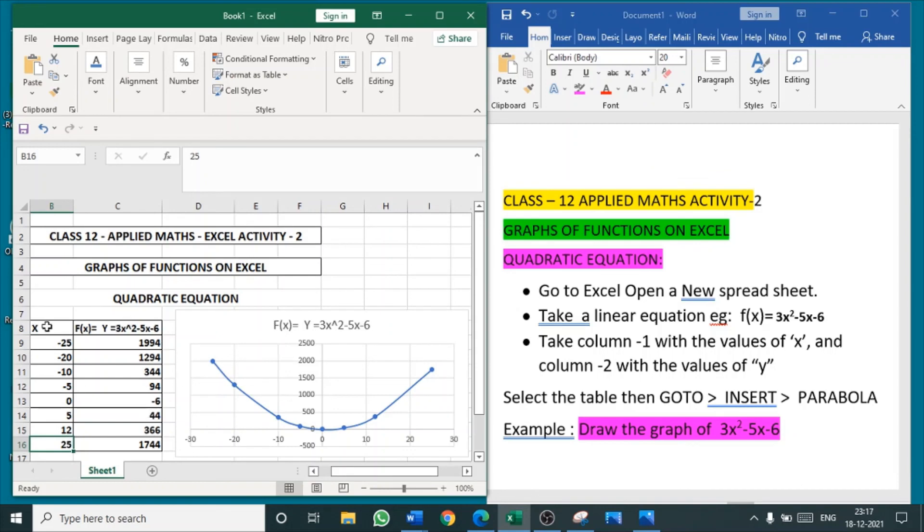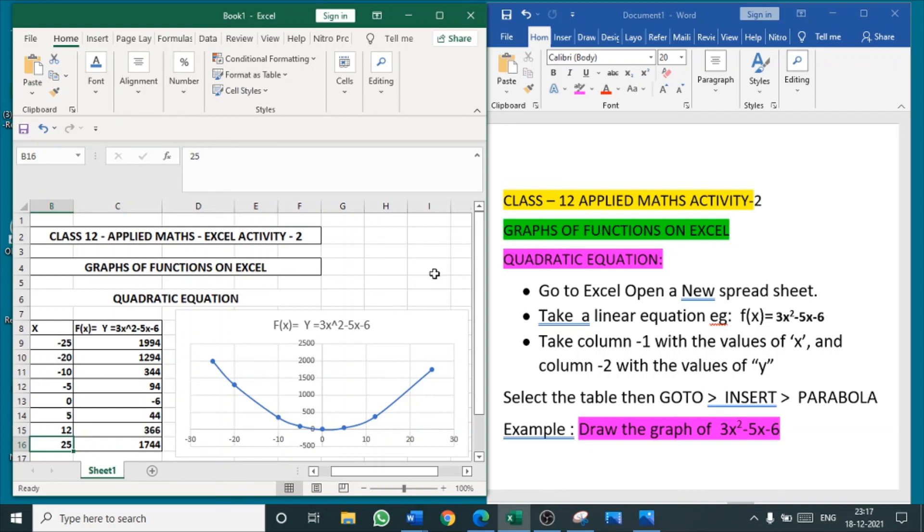Select both the values of x and y. Go to insert, and whatever graph you want, you insert. That's all. The graph of a quadratic equation is inserted.